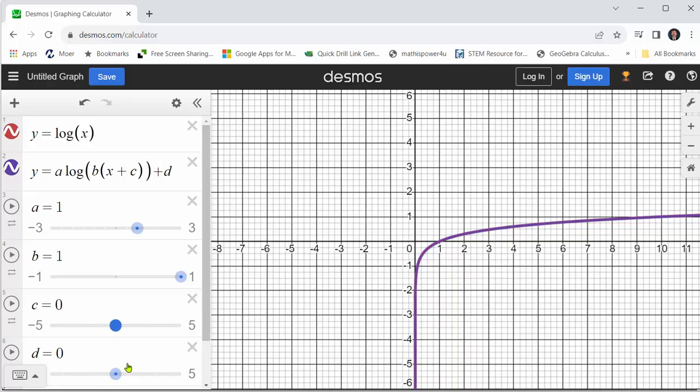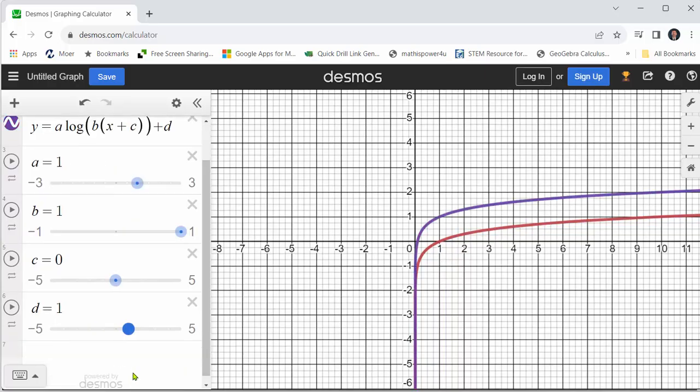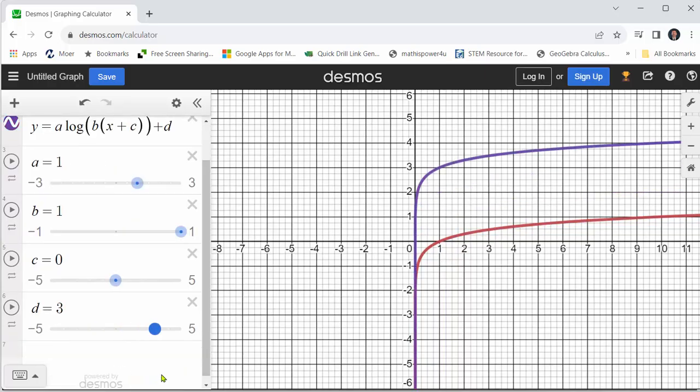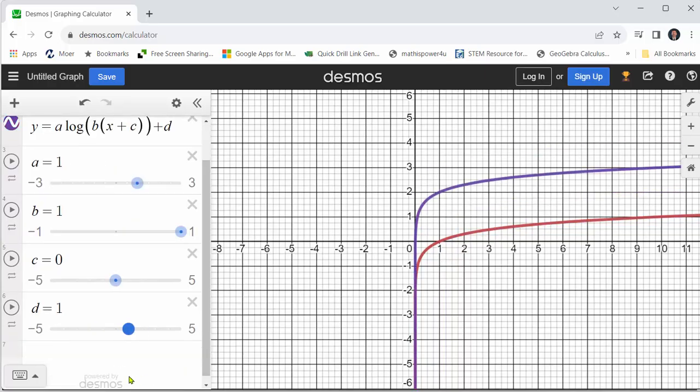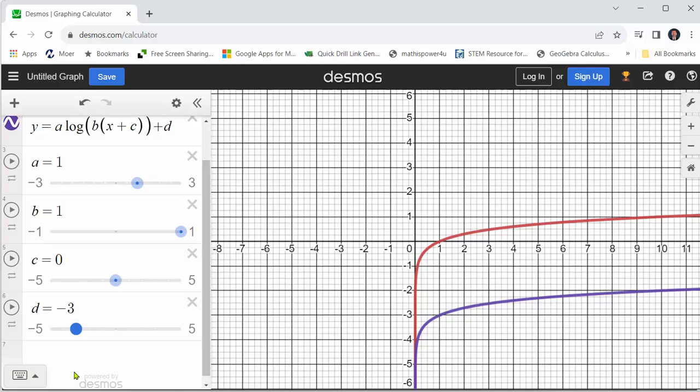And when d is positive, the graph is shifted up. When d is negative, the graph is shifted down.